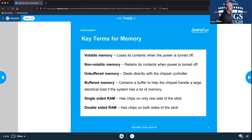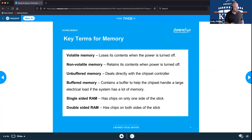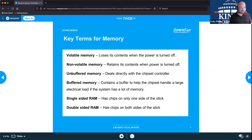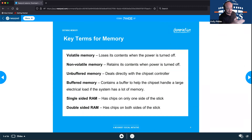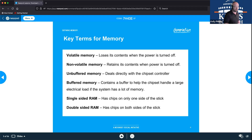Some key terms for memory: RAM stands for random access memory, and it is called volatile memory — all contents on volatile memory are lost when power is turned off. Non-volatile memory retains its contents when power is turned off; examples include flash drives and hard drives, where you store long-term data.